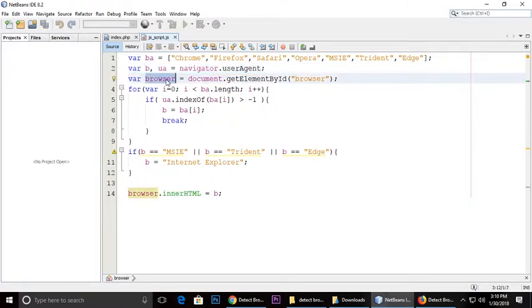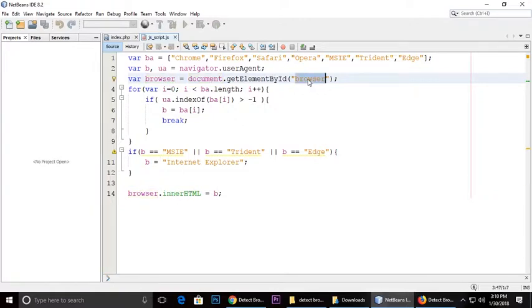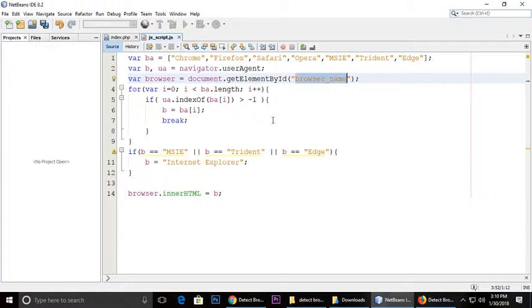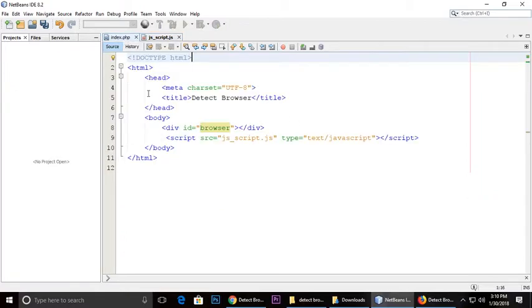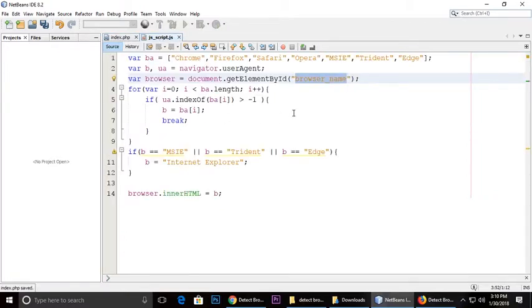This is a variable browser document.getElementById and this ID exactly same should be browser_name. You can give this name. This name should be same as this one. Ctrl S for save.